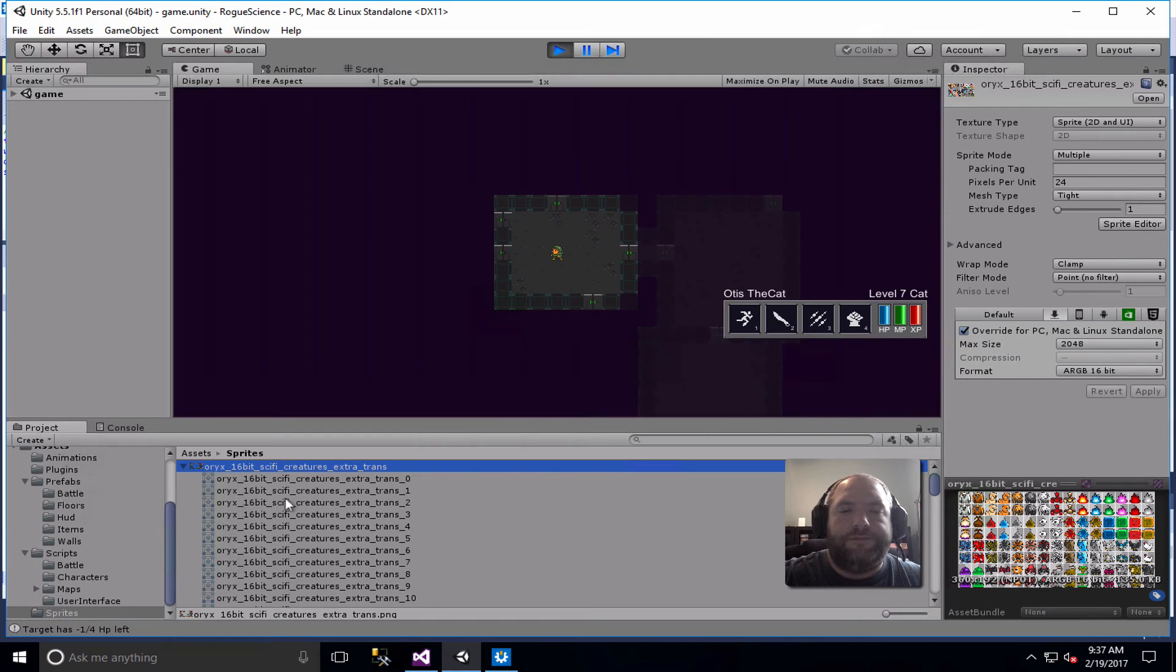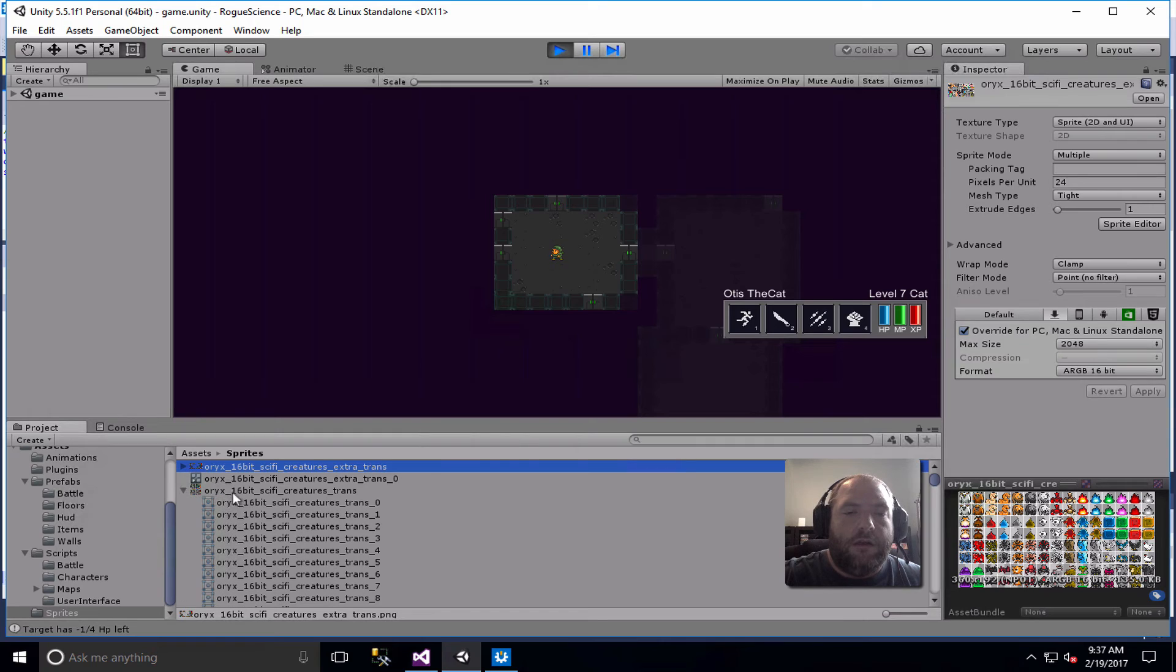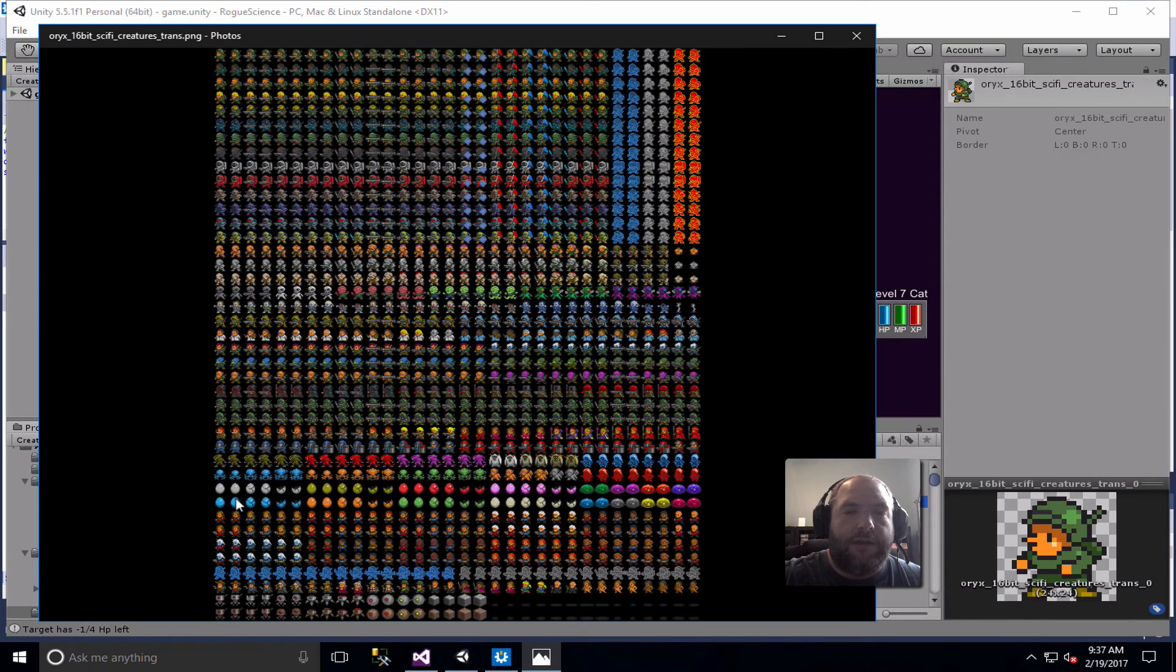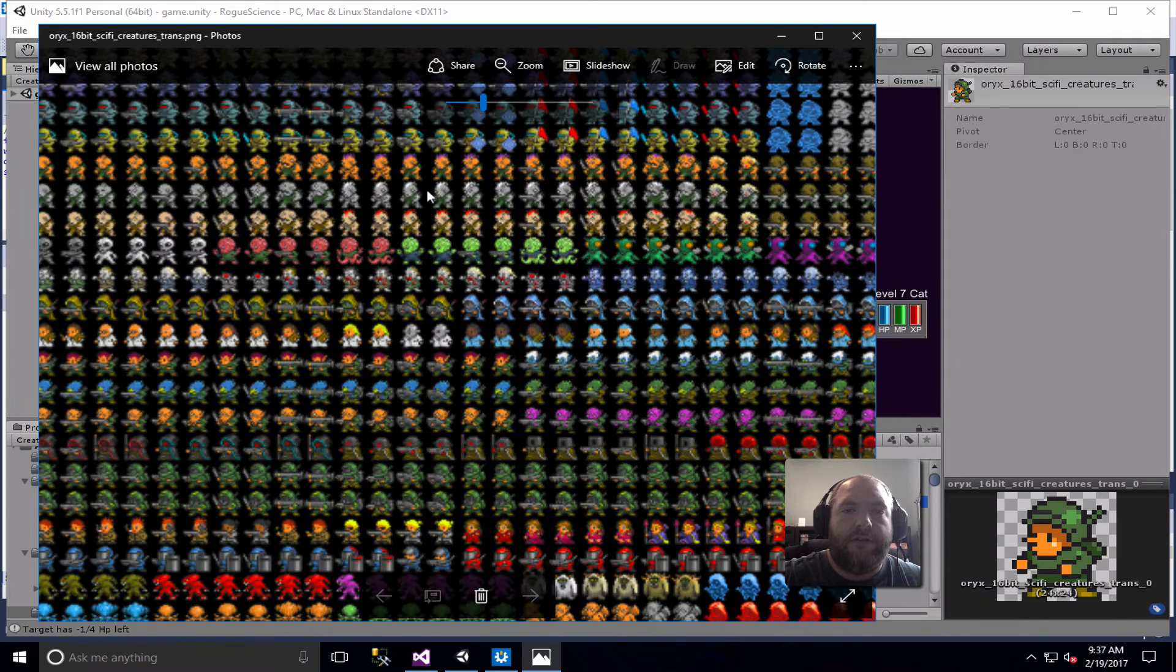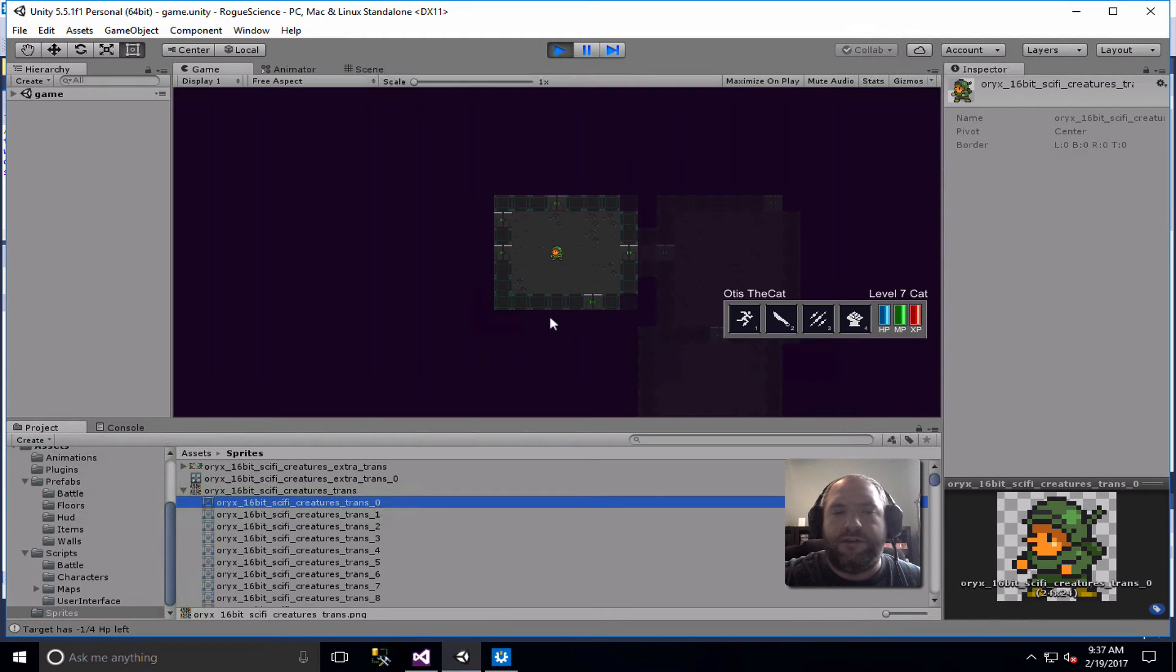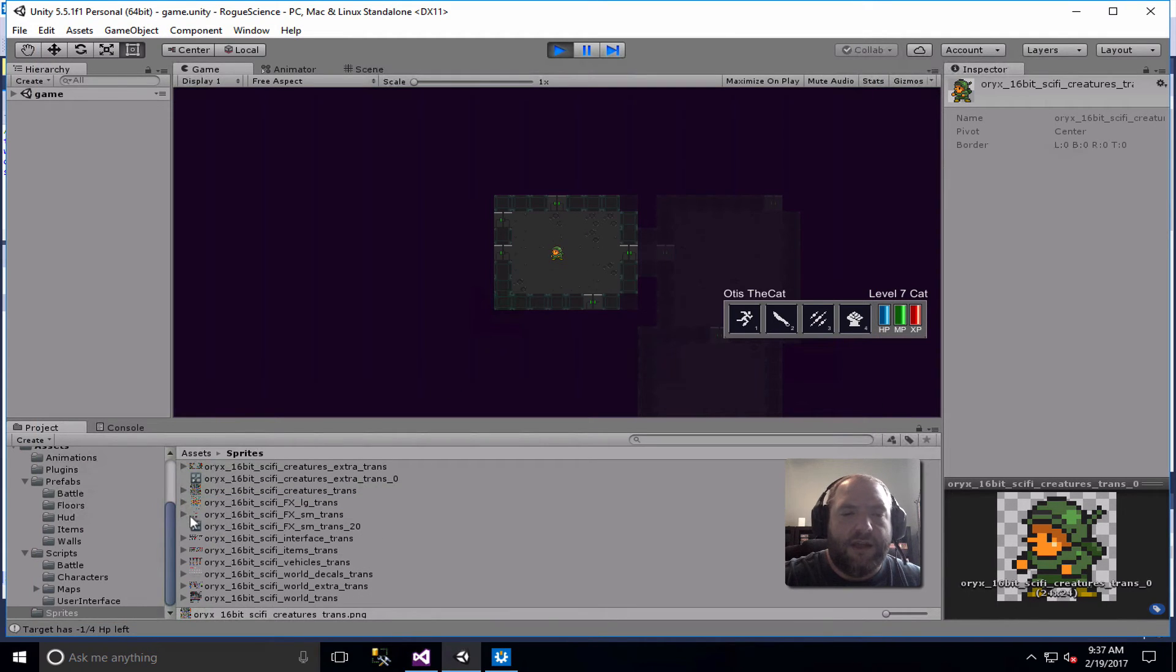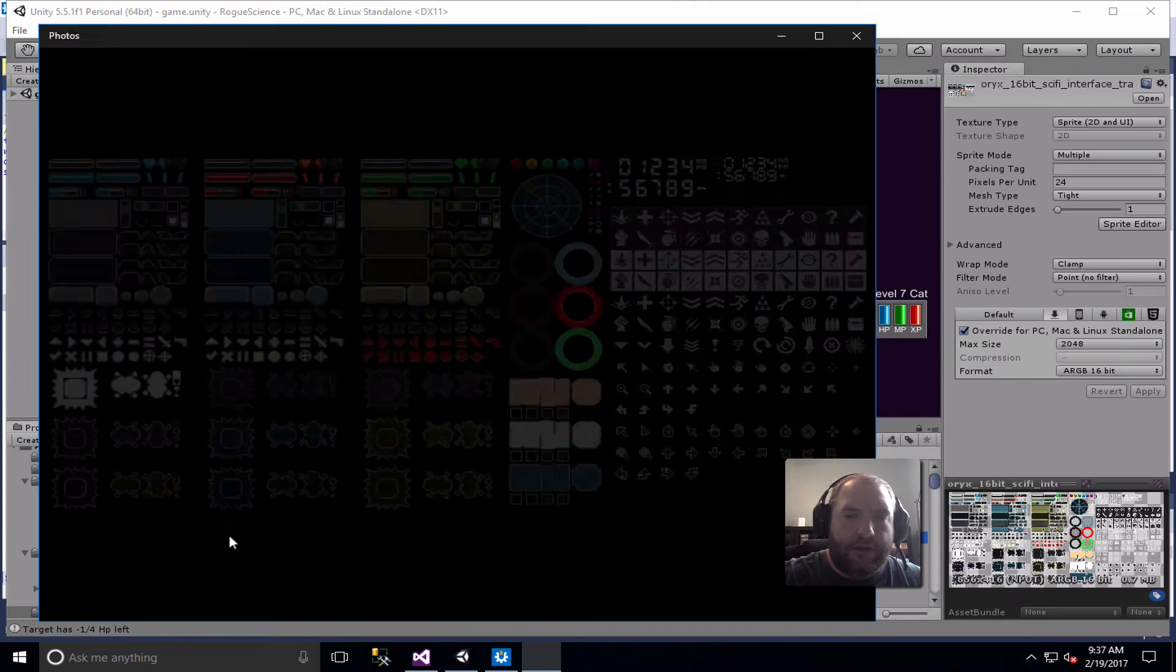And so I actually got a ton of stuff, everything for the interface, tons of bad guys. And look at that. So I can do all sorts of cool stuff like character selection screens or status effects. It's really just a matter of how much time I want to put into it.